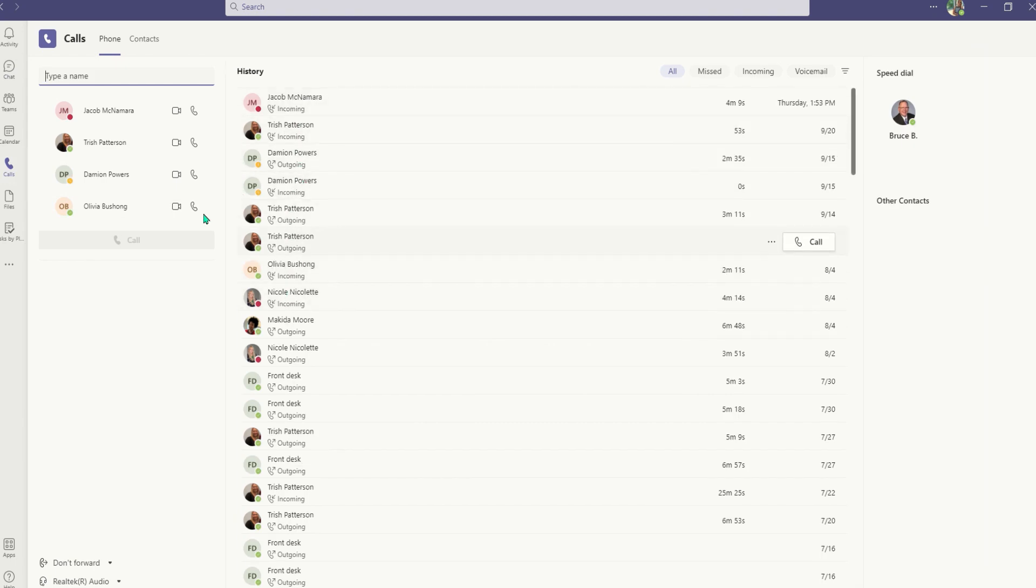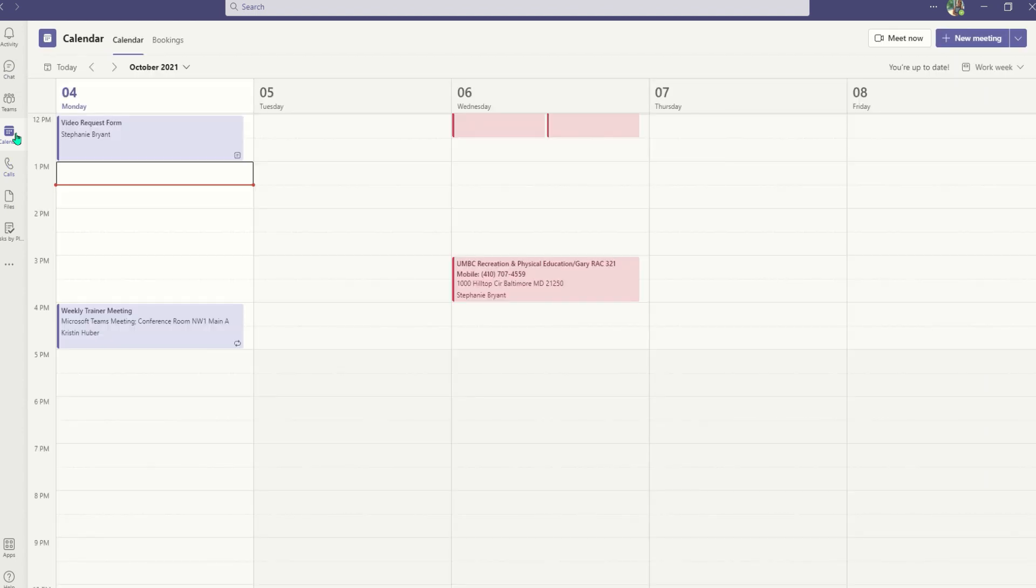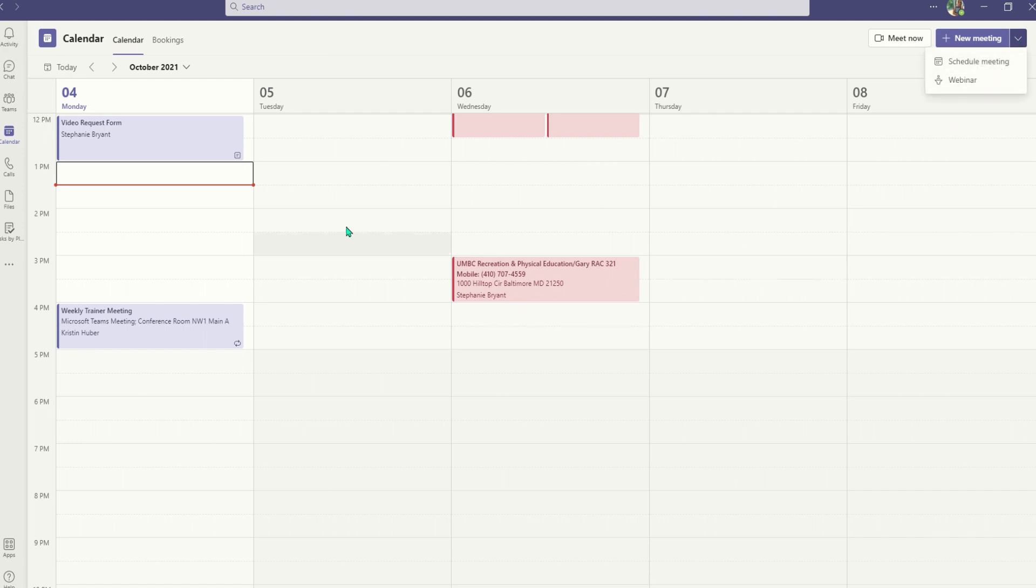In the calendar, you can view what you have scheduled for the day or week or schedule a new meeting or event and this will sync with your Outlook calendar.